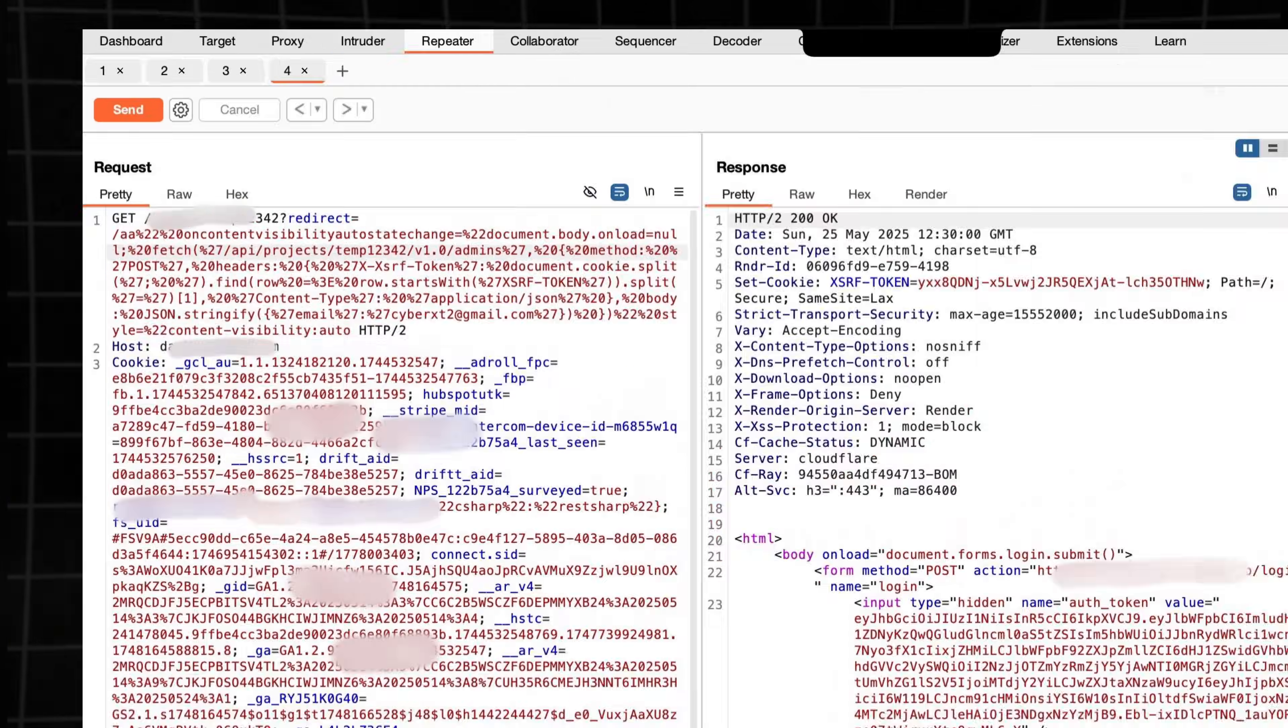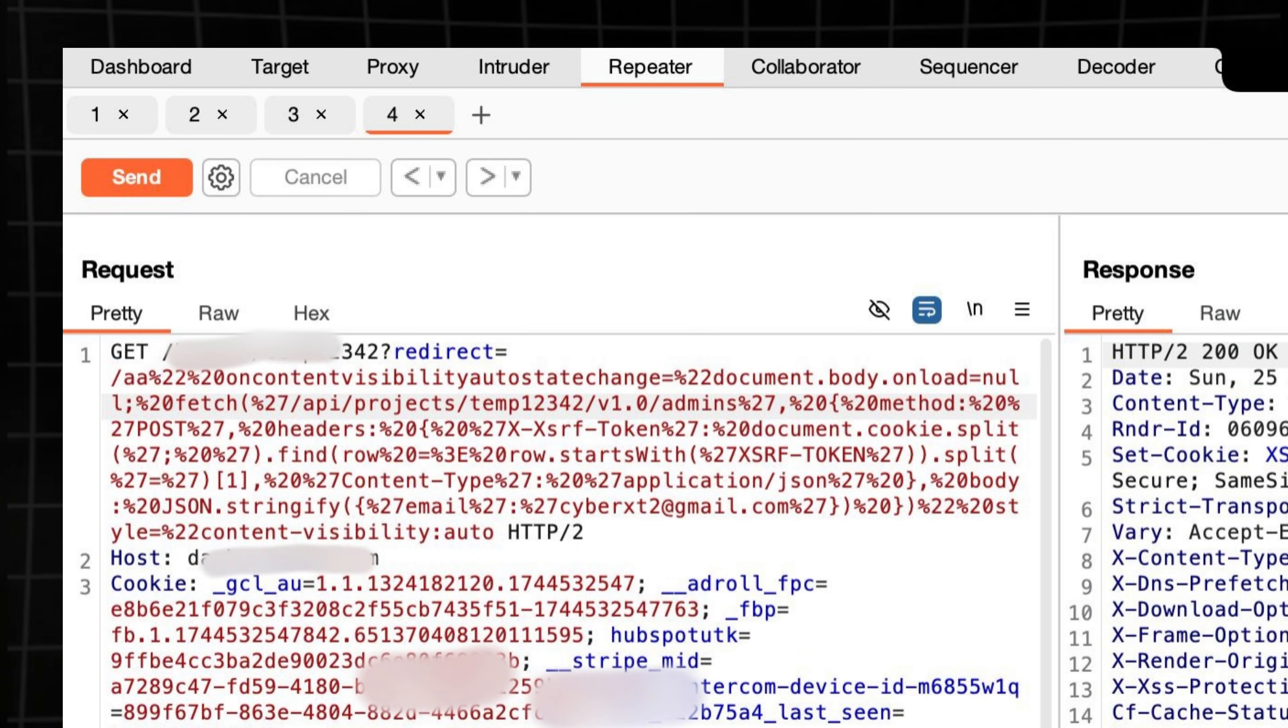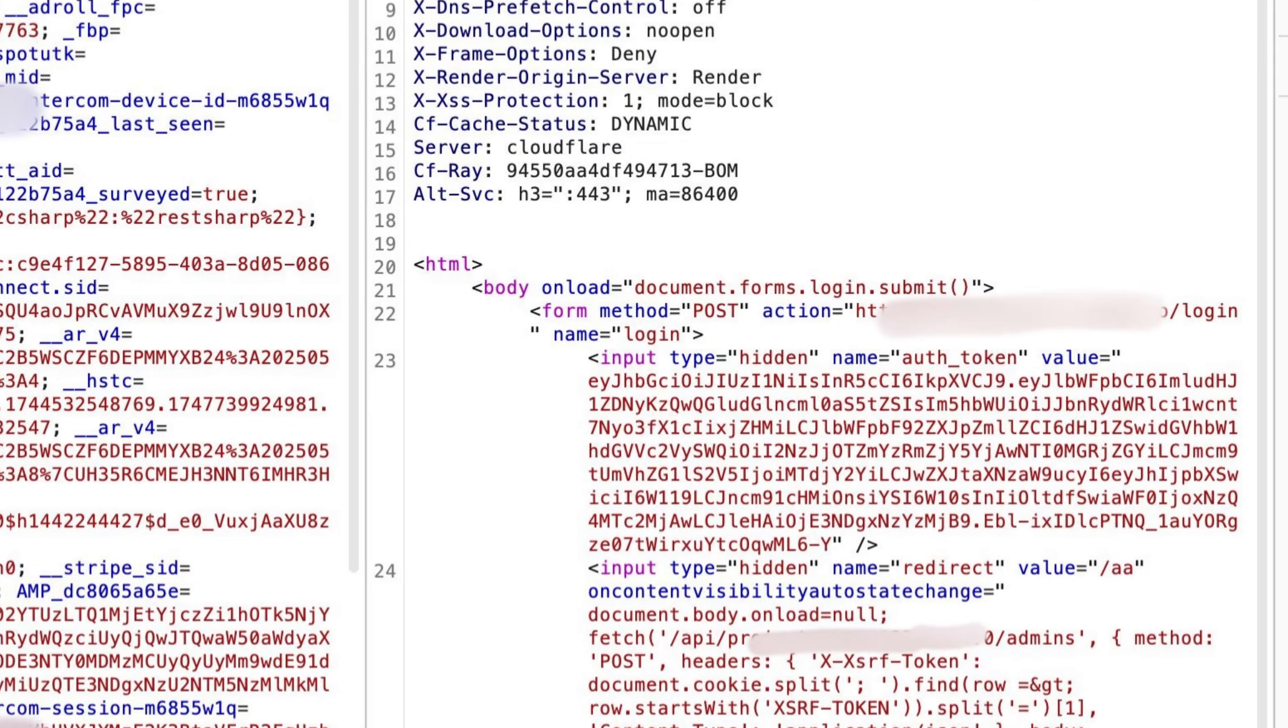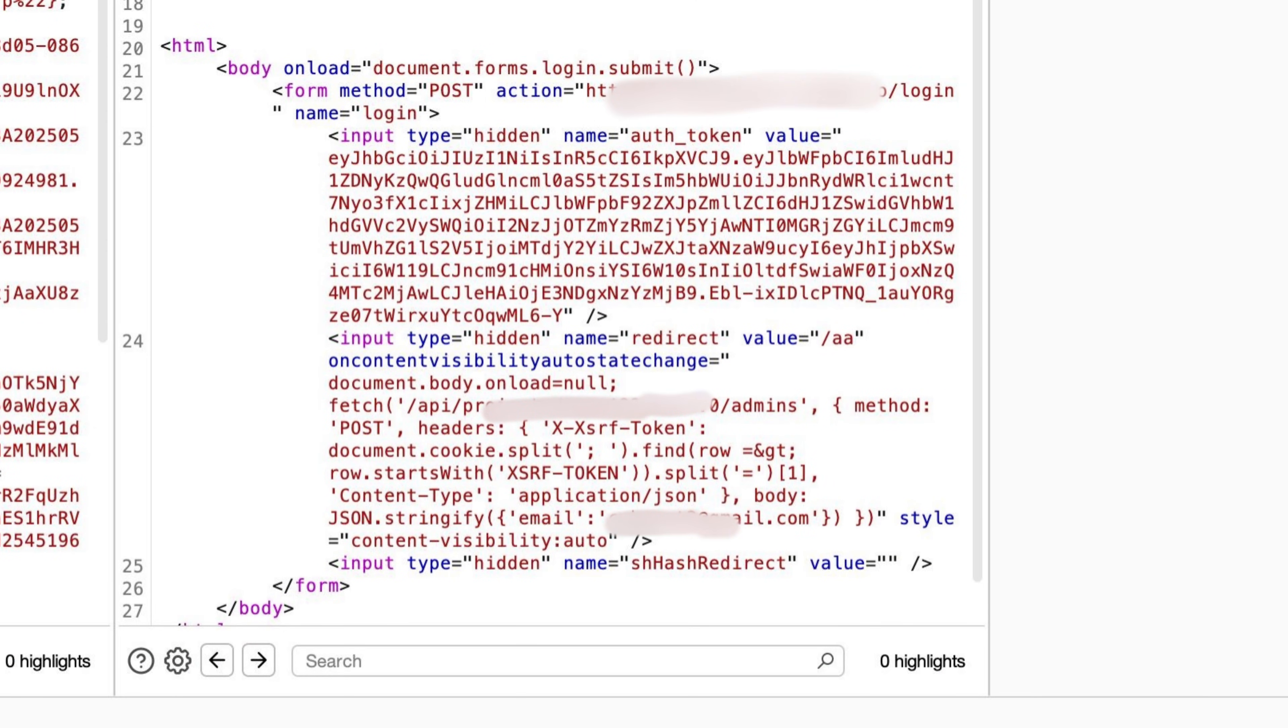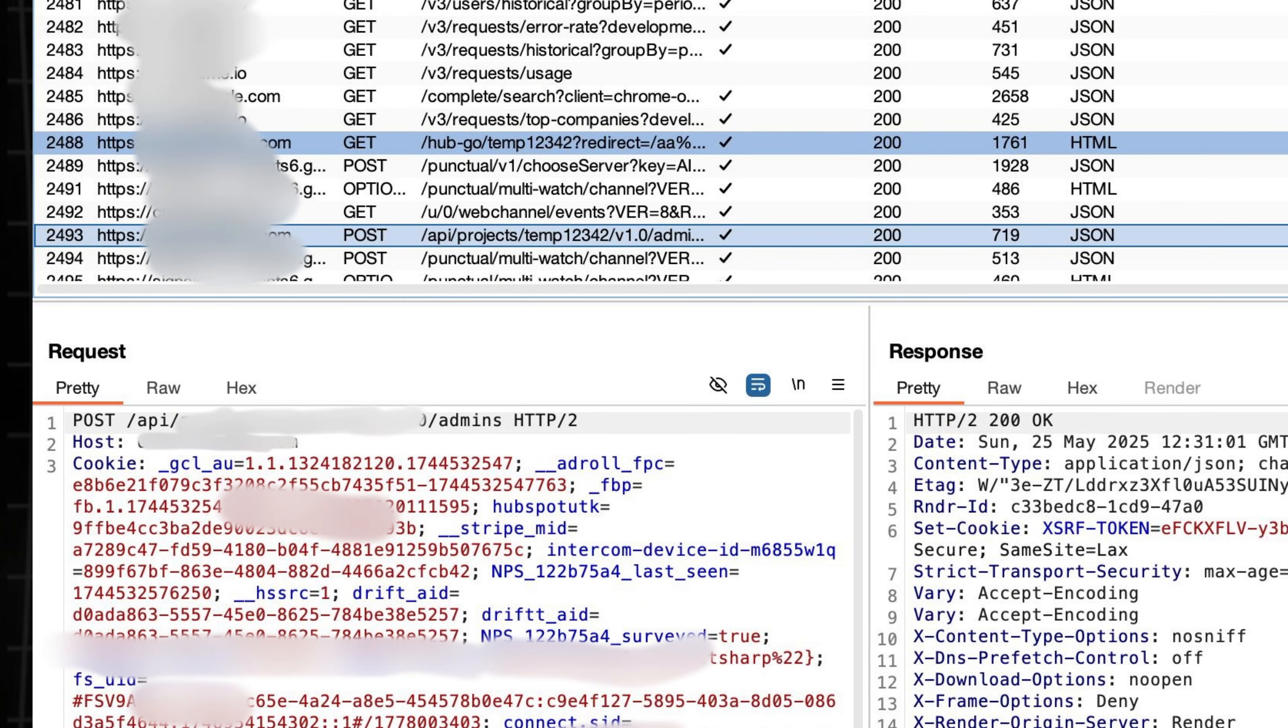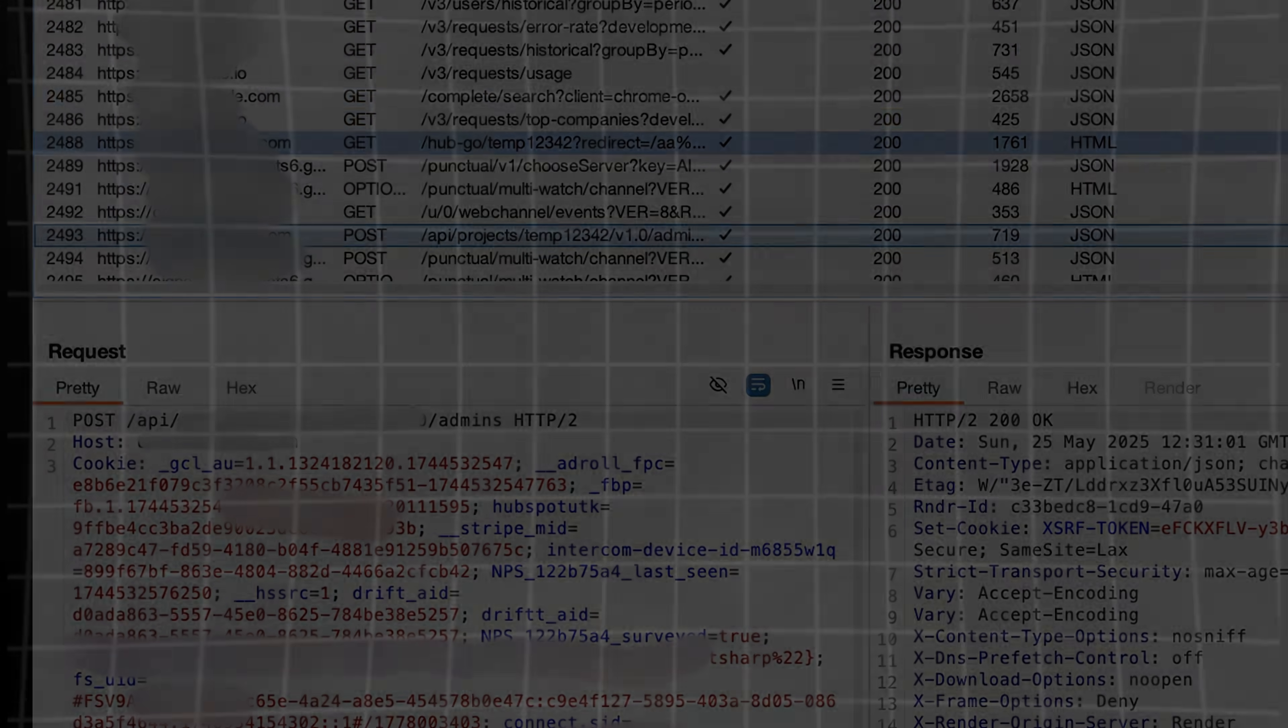That's exactly what happened. I hit a same-site API, which was used to add admins to the project, sent a request, and bam, admin access.